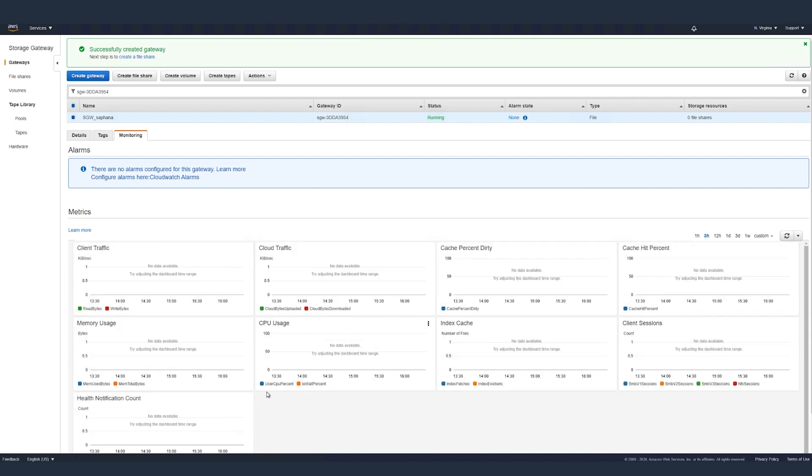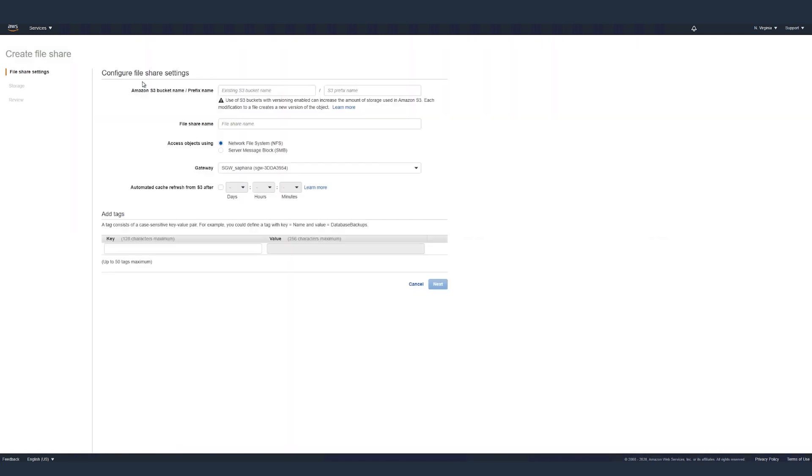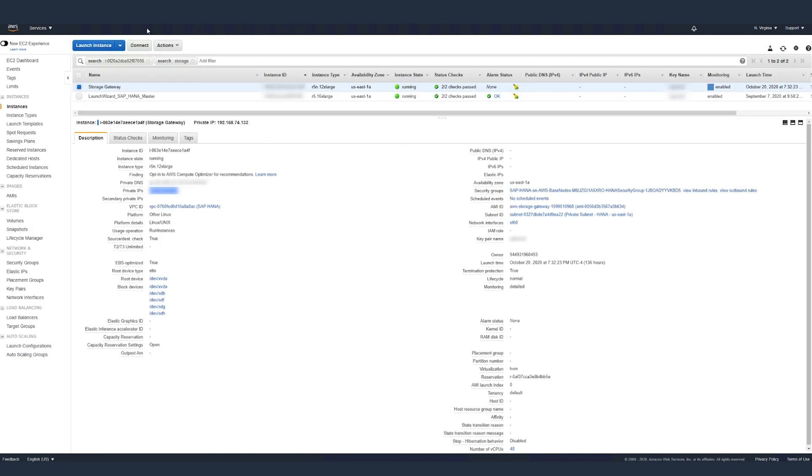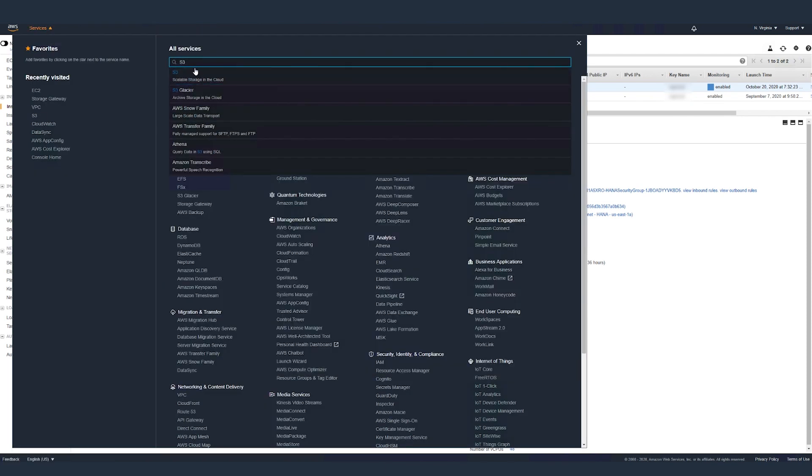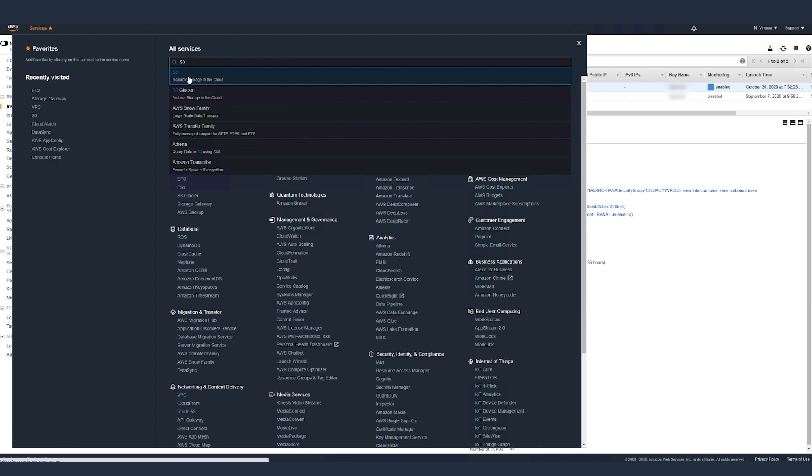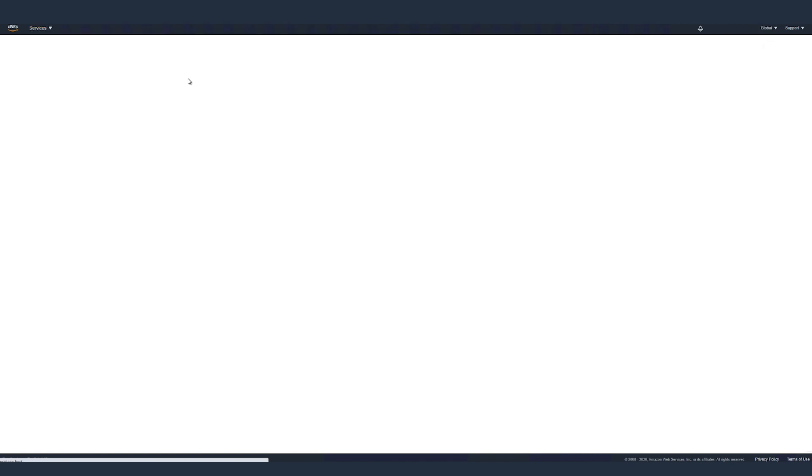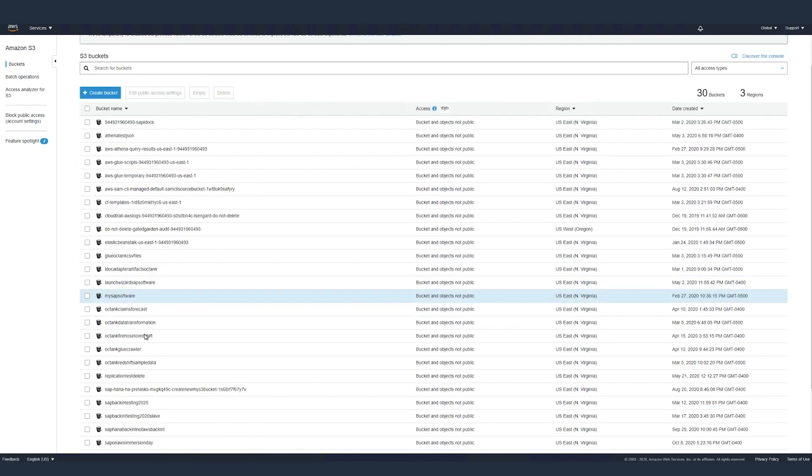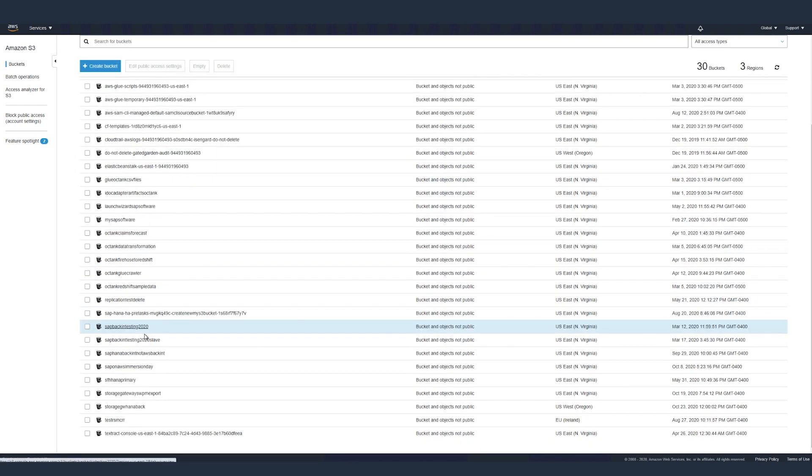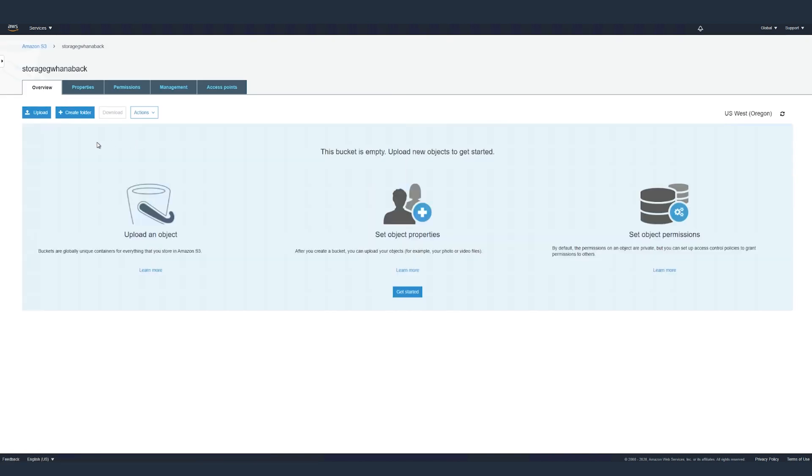Now it's time to create a file share using storage gateway file gateway. Type in the S3 bucket name we created in the Oregon region with the S3 prefix name. Go to services and search for S3. Here, I've created a bucket name called storage gateway HANA backup. And then we'll go back to the storage gateway.